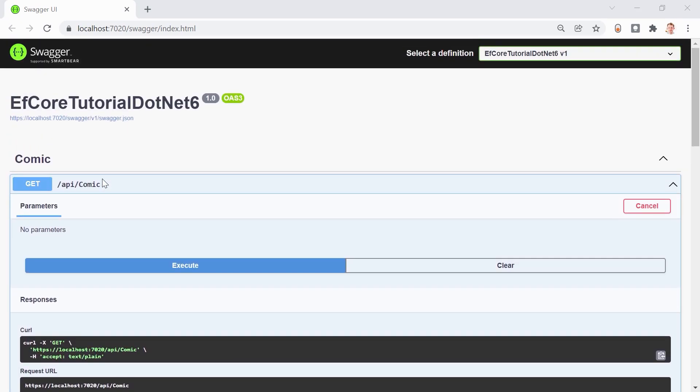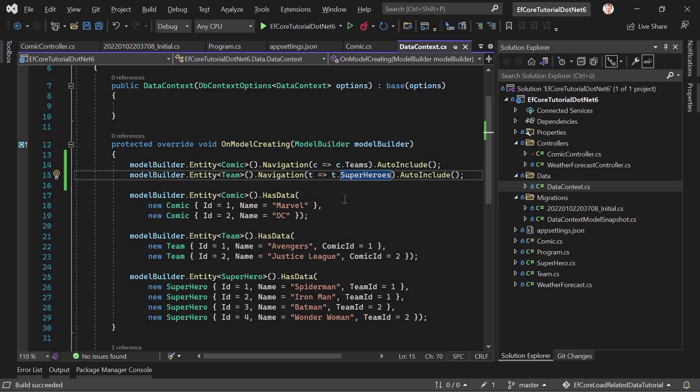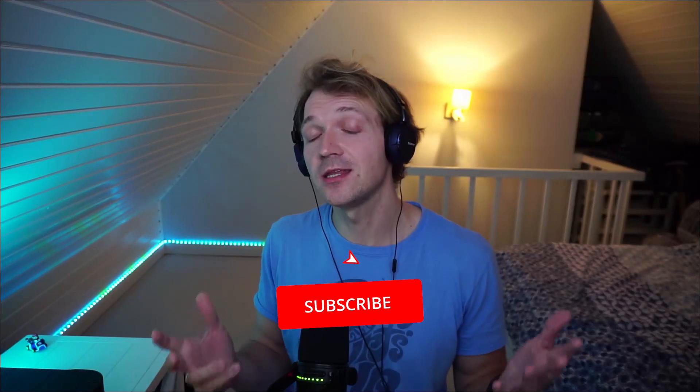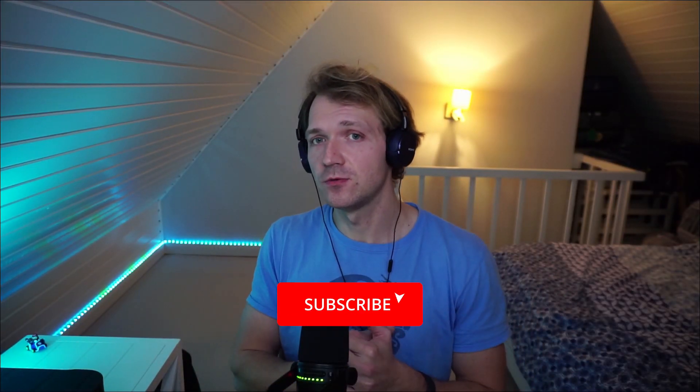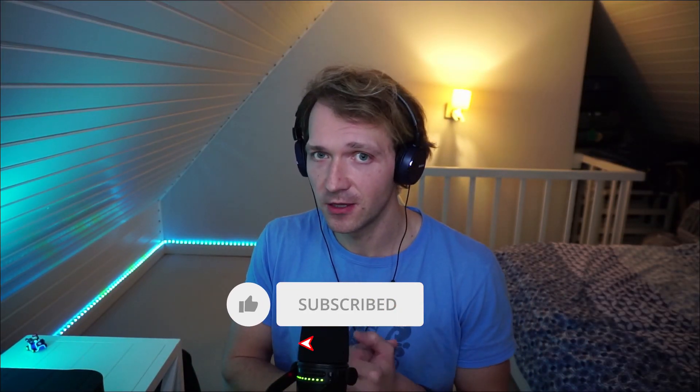Again, this is on GitHub, so please check out the video description. And again, I hope you really learned something. So now you know about the include, then include, and auto-include function. Again, if you learned something, I'd really appreciate it if you click the like button and even subscribe to my channel.